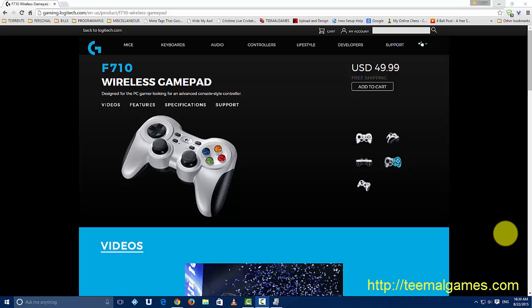Not too long ago, I bought one of these gamepads and was unable to actually get it to work with my Windows 8 machine. So I thought I would make this video for anyone else who is having that problem.